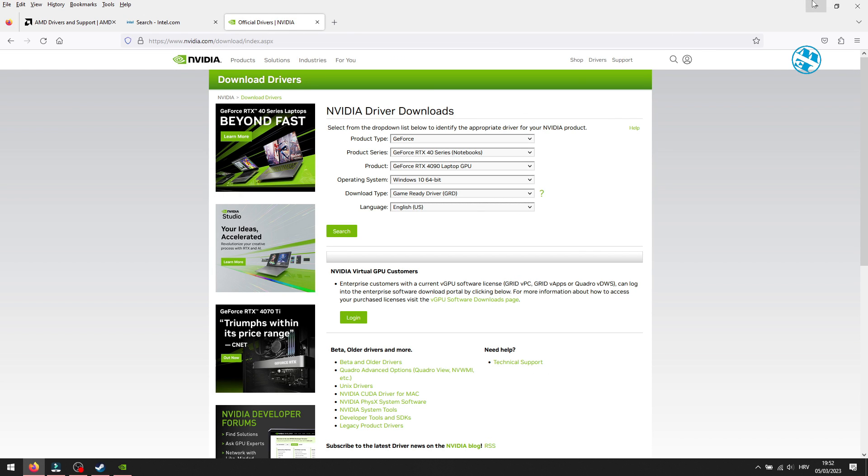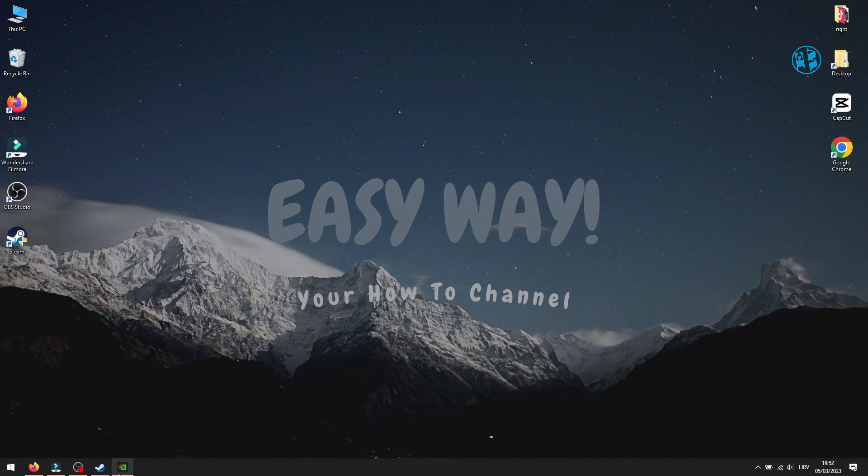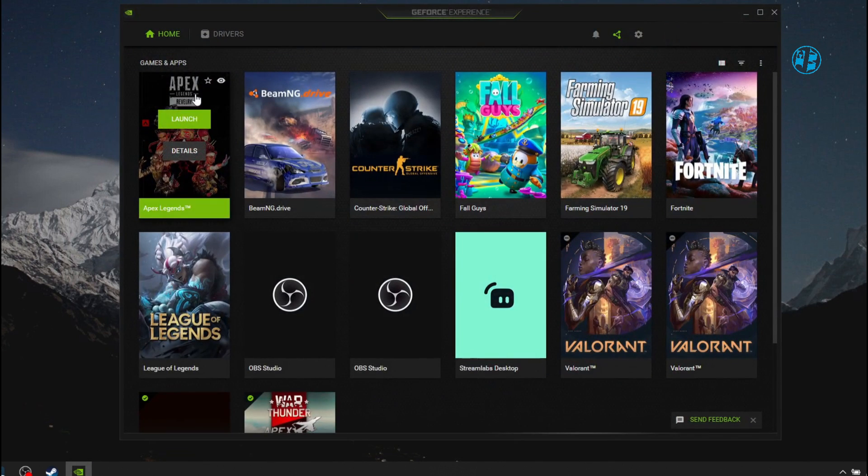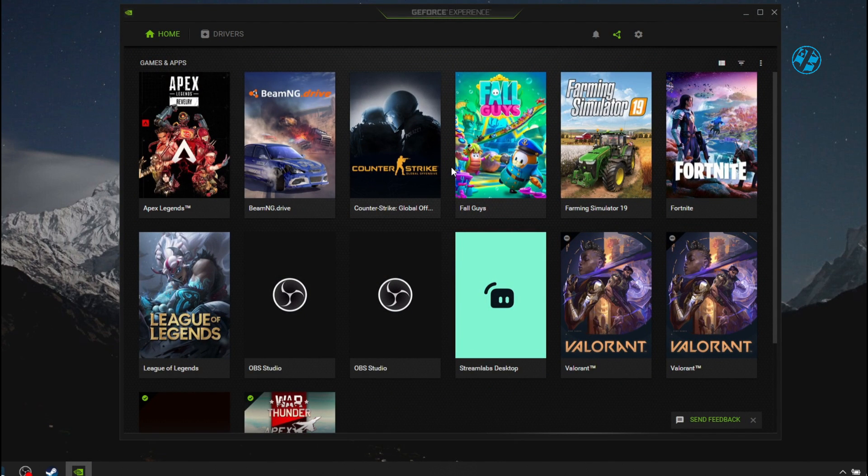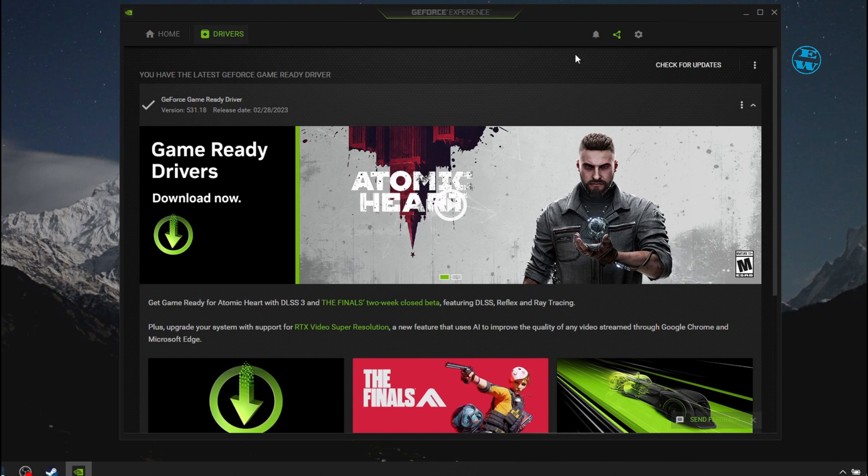I have Nvidia graphic card, so I use Nvidia GeForce Experience software to check that. Launch it and click here on Drivers. Then click on Check for updates.